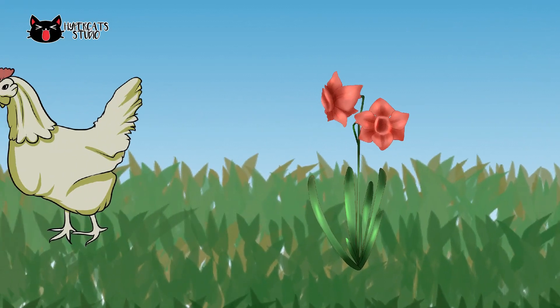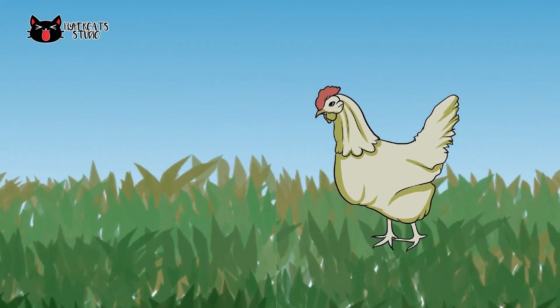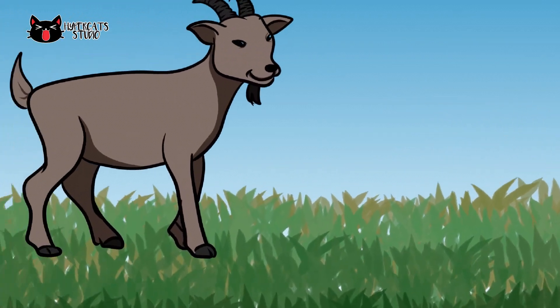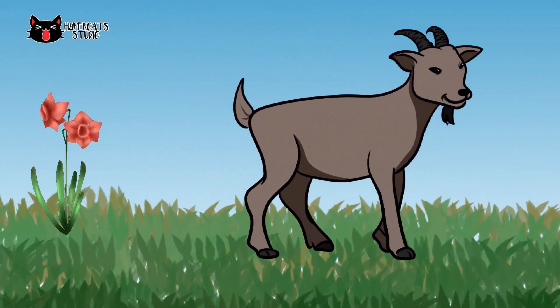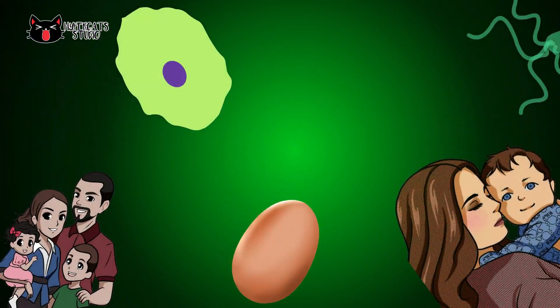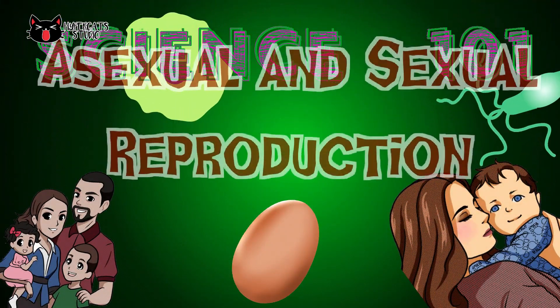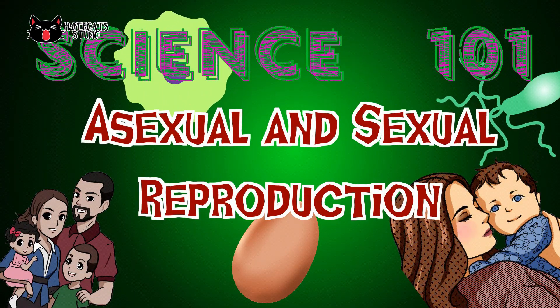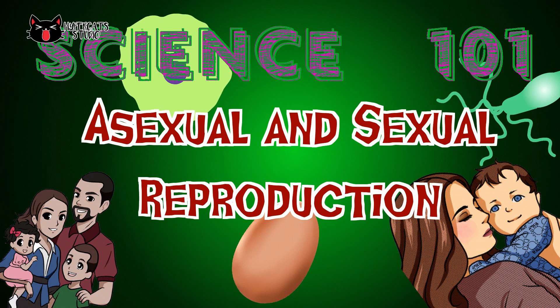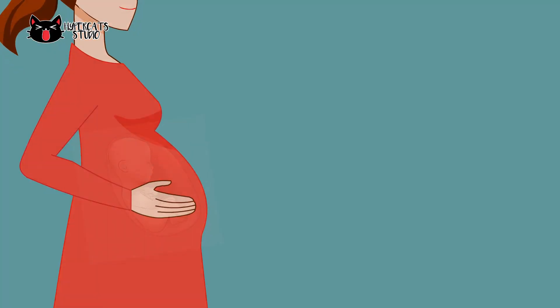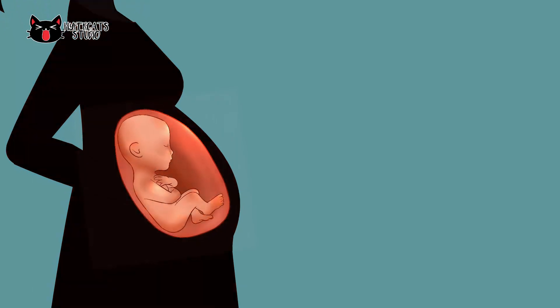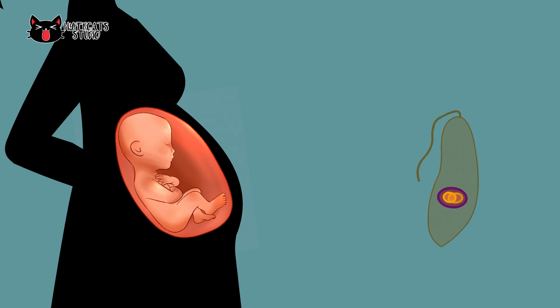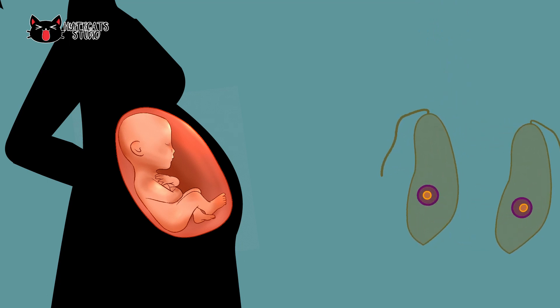Have you ever wondered how plants reproduce their own kind, and how organisms differ in producing their offspring? Let's talk about how organisms reproduce here on Science 101. One of the unique qualities of living organisms is their ability to reproduce an offspring, that is called reproduction. Some organisms need two parents to create a new organism while others can make it on their own. These two types of reproduction are called asexual and sexual reproduction.